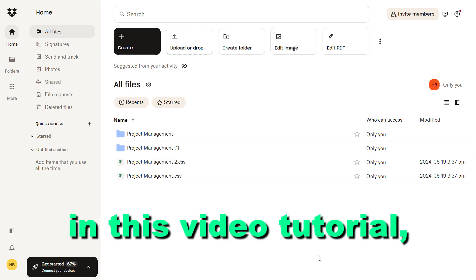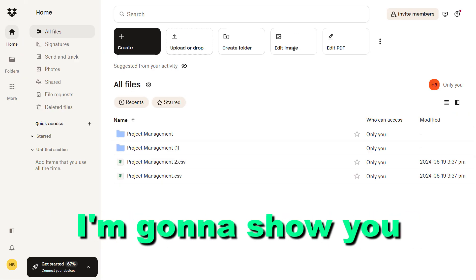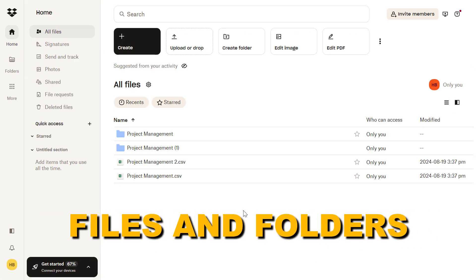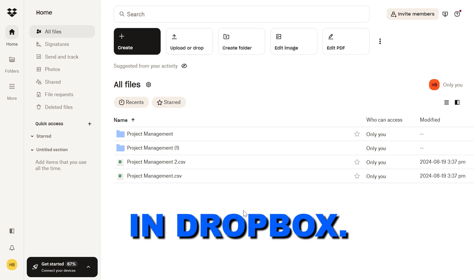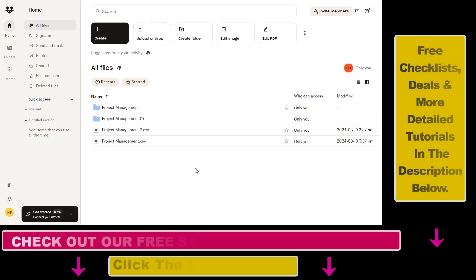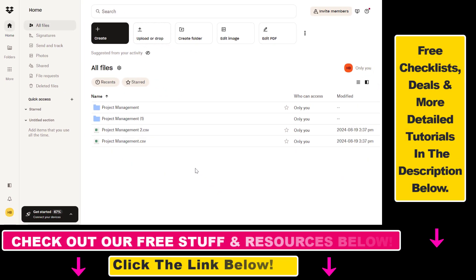Hey everybody, in this video tutorial I'm going to show you how to share folders and files in Dropbox. All right, so it's really easy to share files in a Dropbox folder.